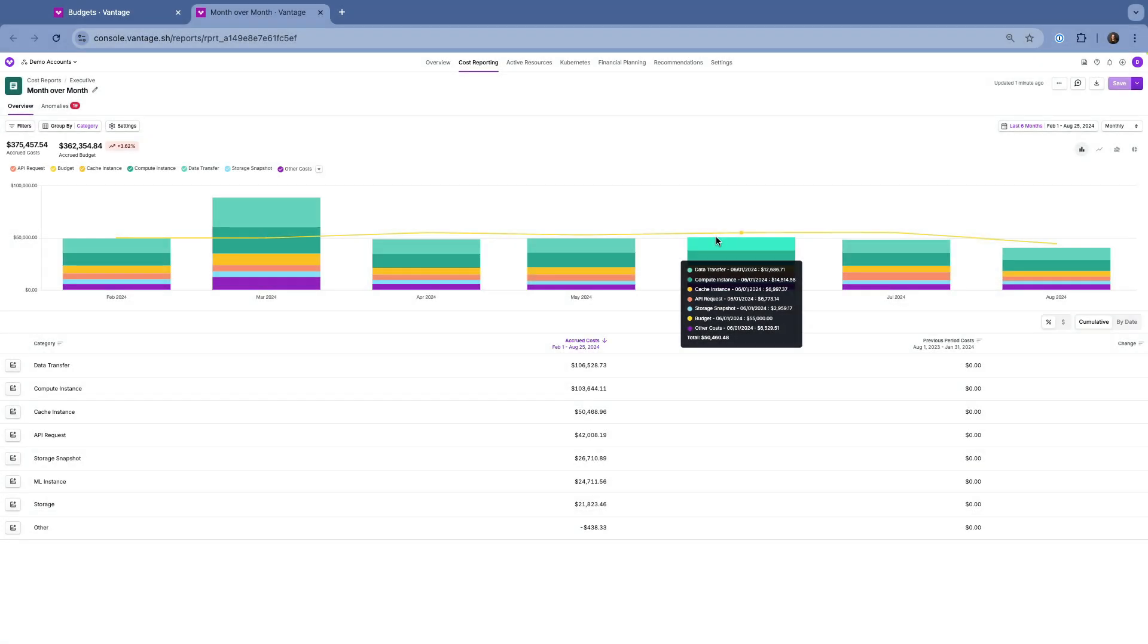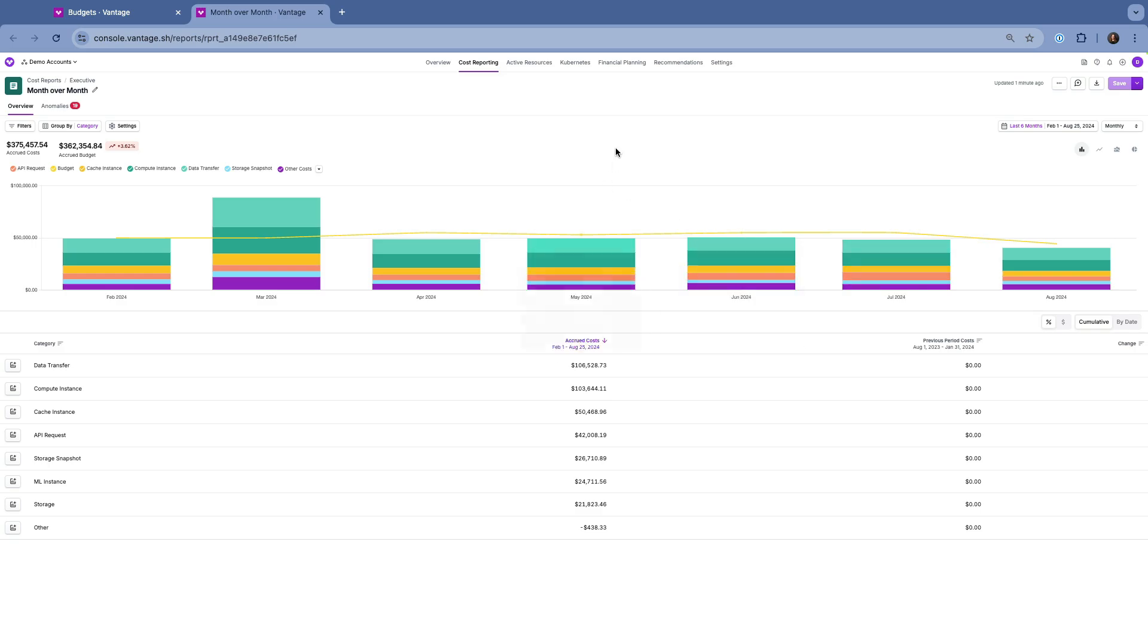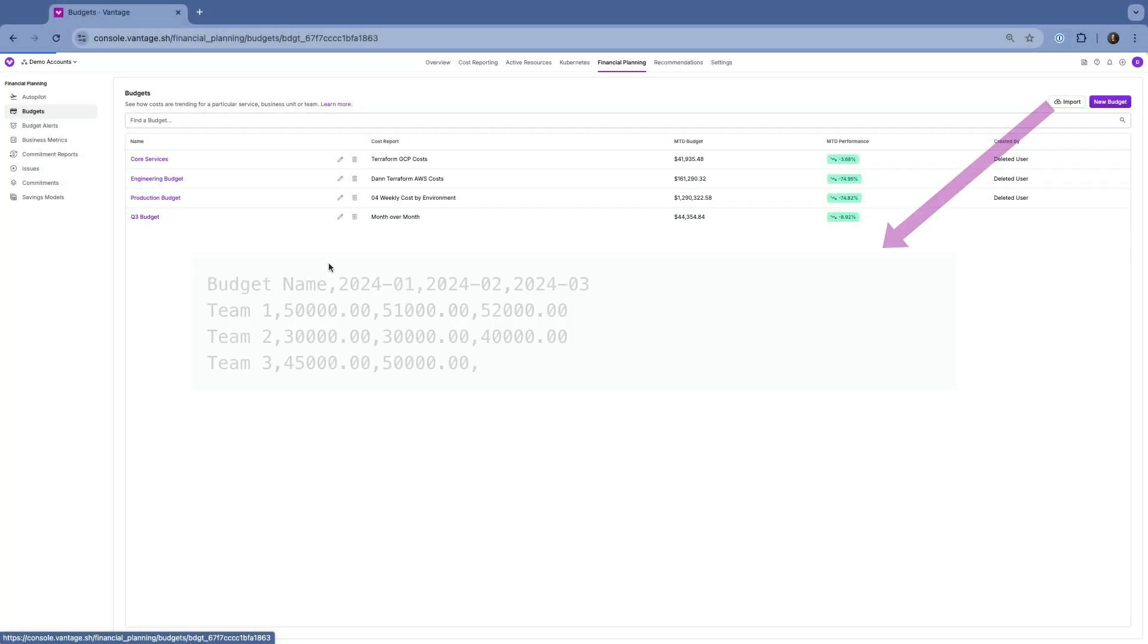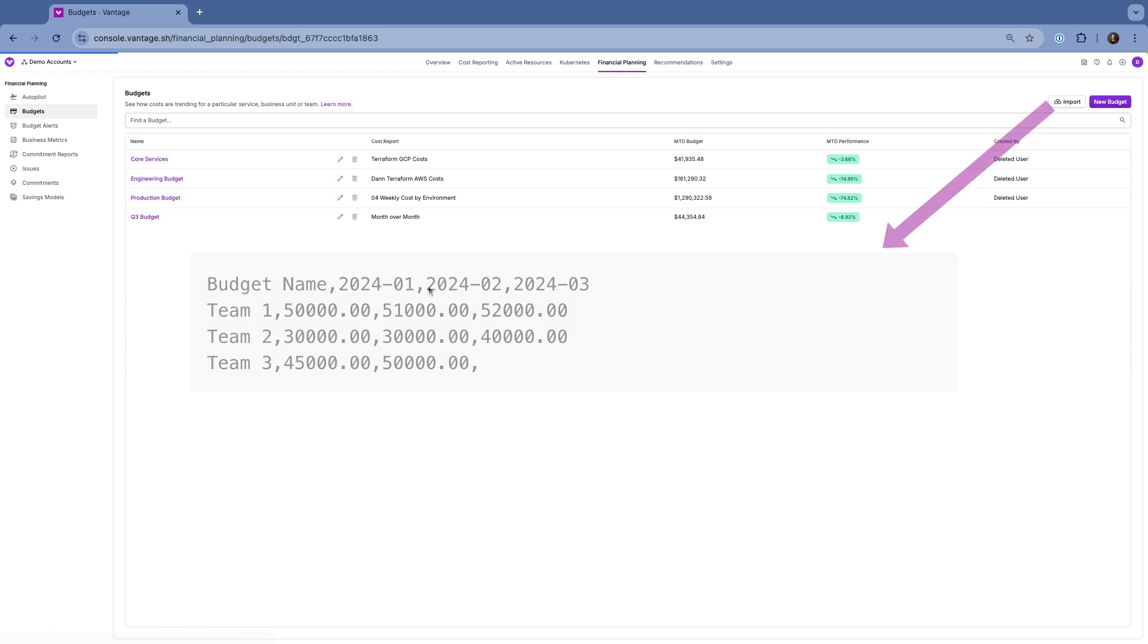If you already have budgets in a spreadsheet, you can easily import them into Vantage. Just upload a CSV file and Vantage will handle the rest. This is a quick way to get all your budgets set up in one go.